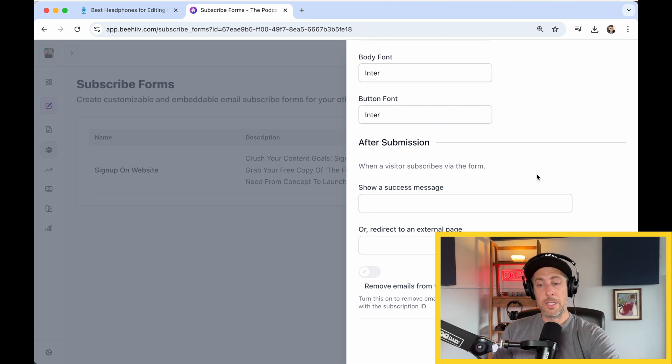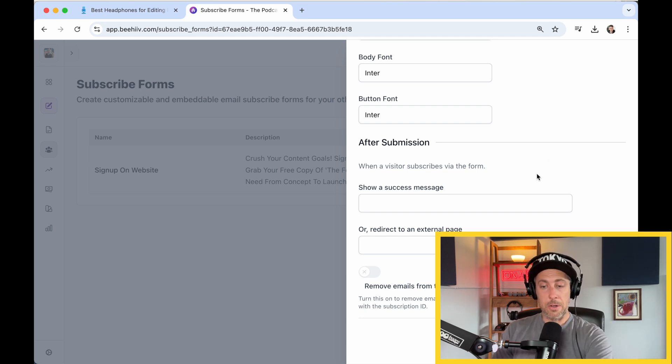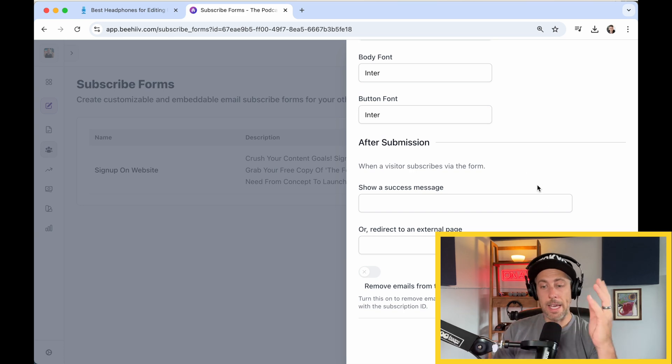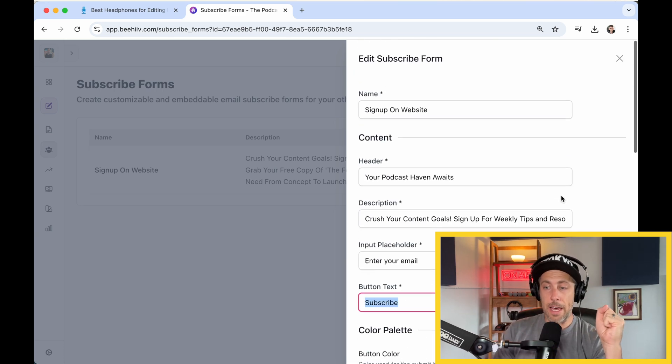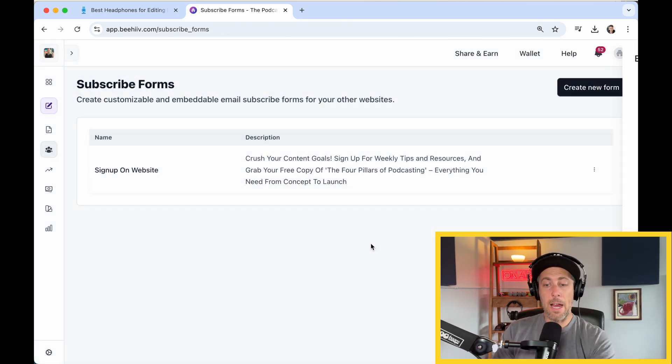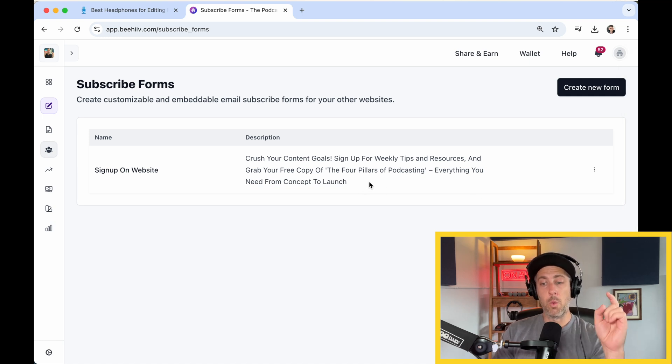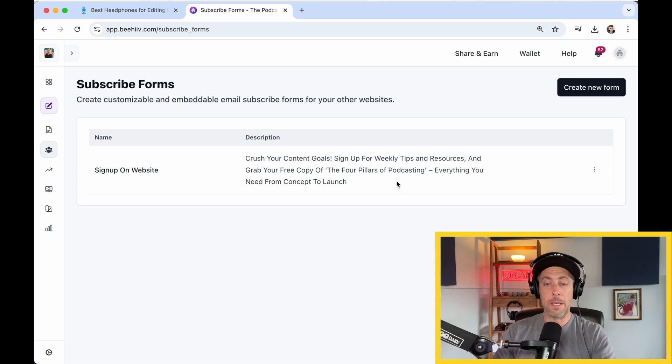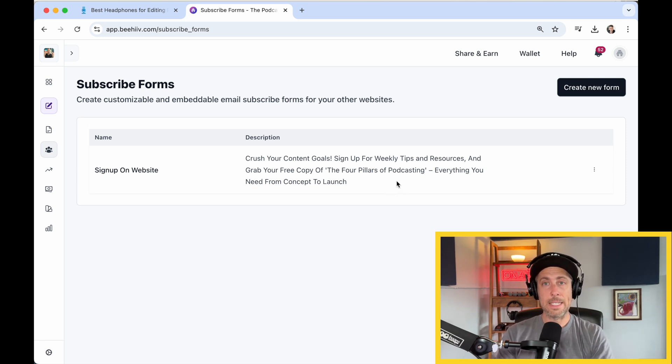After submission, you can have some additional messaging that they get. I didn't do any of that. Anyway, that's where you create the subscribe form. I already did mine. You can see here, crush your content goals, sign up for weekly tips and resources, and grab your free copy of The Four Pillars of Podcasting. That's an ebook I wrote about how to start, grow, and launch a podcast.